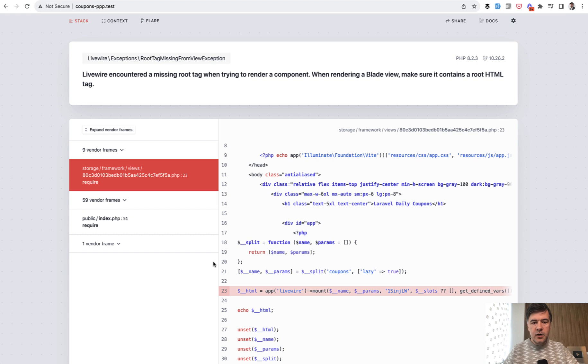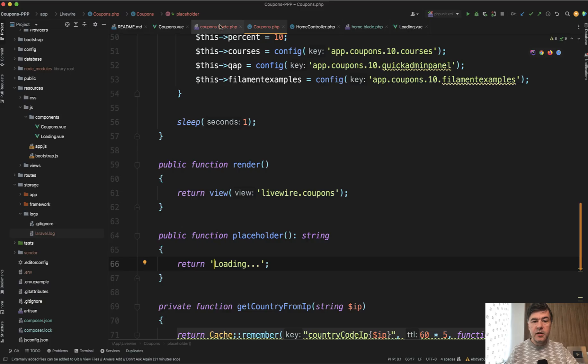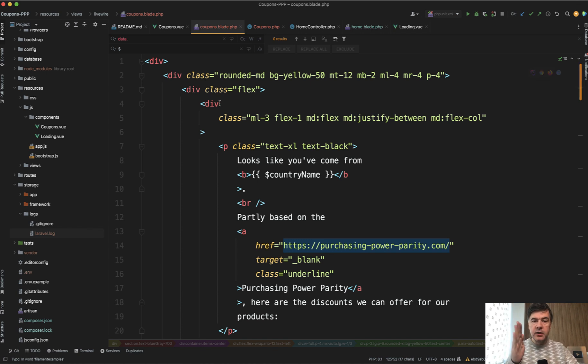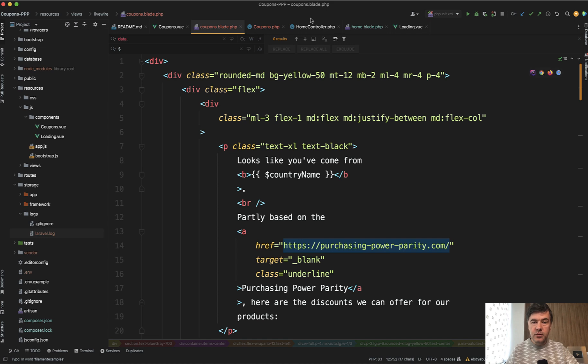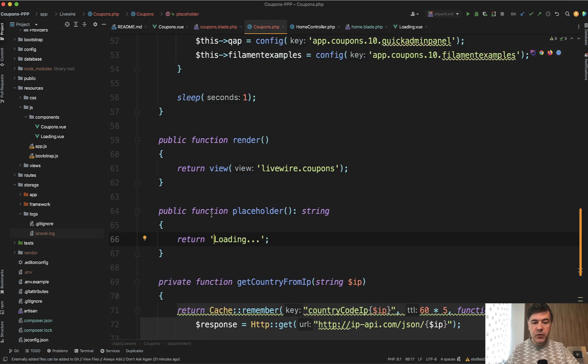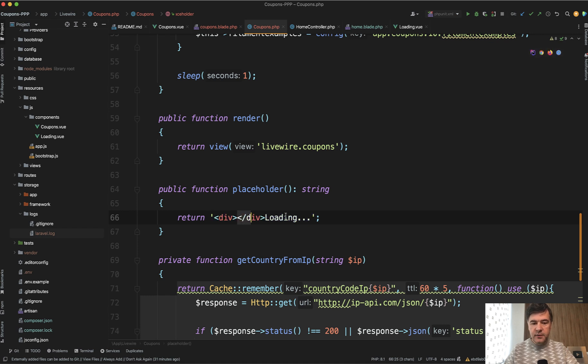And we see an error. And of course each Livewire component in the blade needs to start with div component like root component with all the HTML inside. But what I didn't do is I didn't specify that div inside of placeholder which is also required. So div and only then inside the loading or whatever text you want.